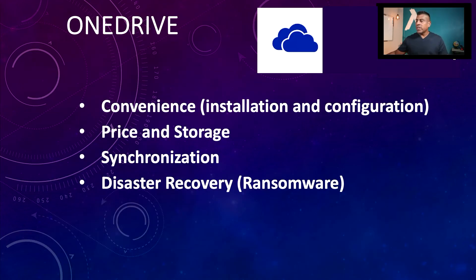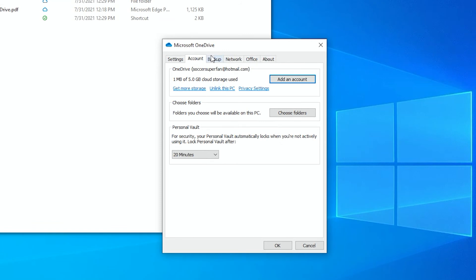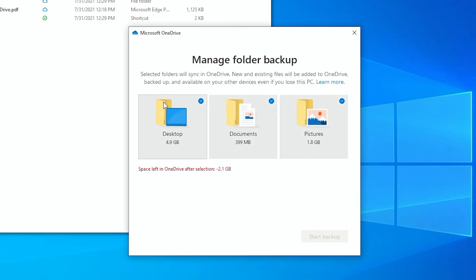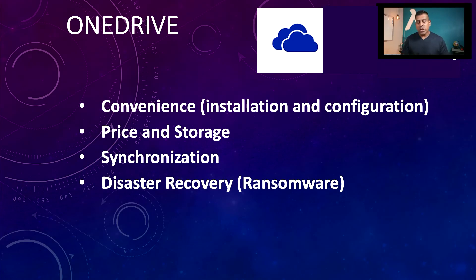The next thing is synchronization. Because it's already part of the operating system, you enable it, you select the folders that you want to synchronize, and the files are synchronizing up to the cloud. So from synchronization point of view, exactly the same as Google Drive, exactly the same thing as Dropbox.